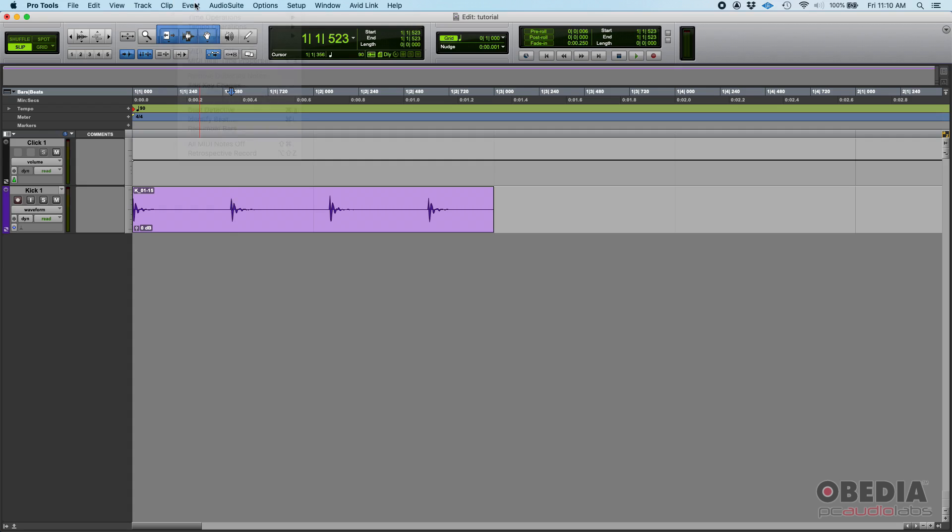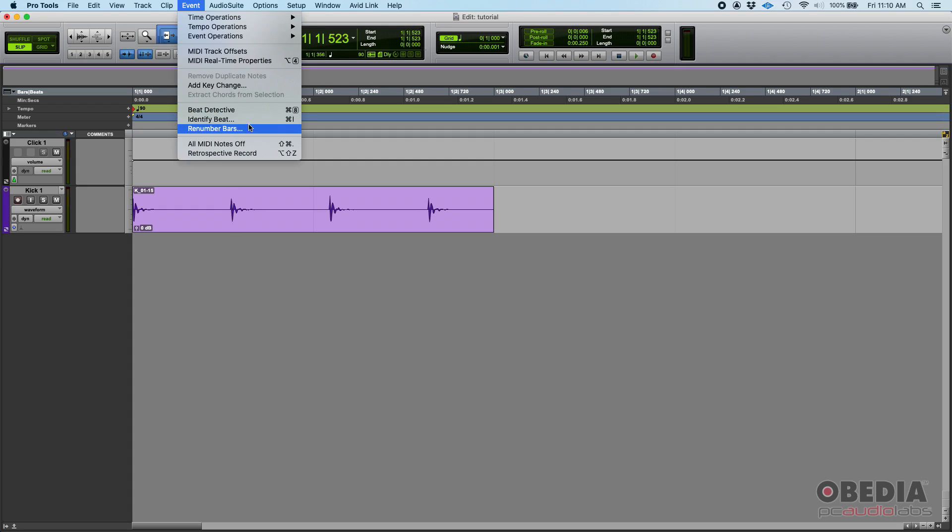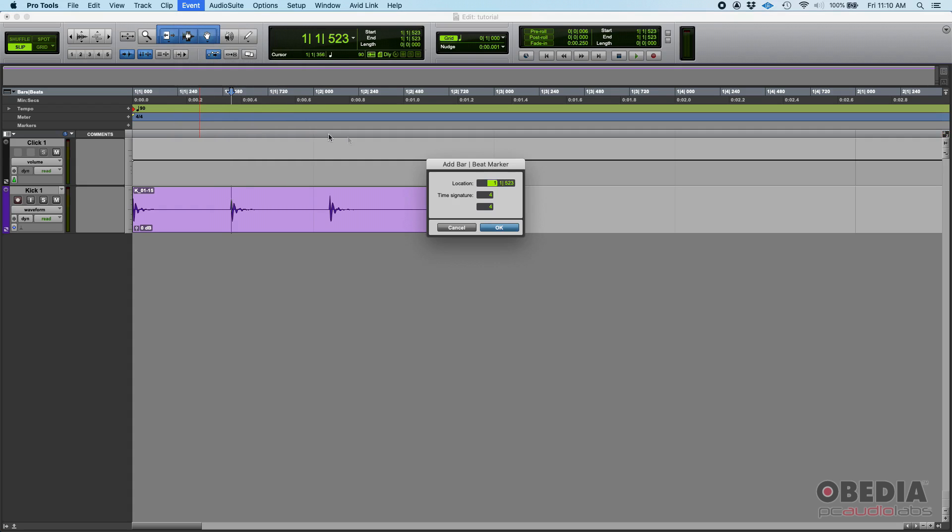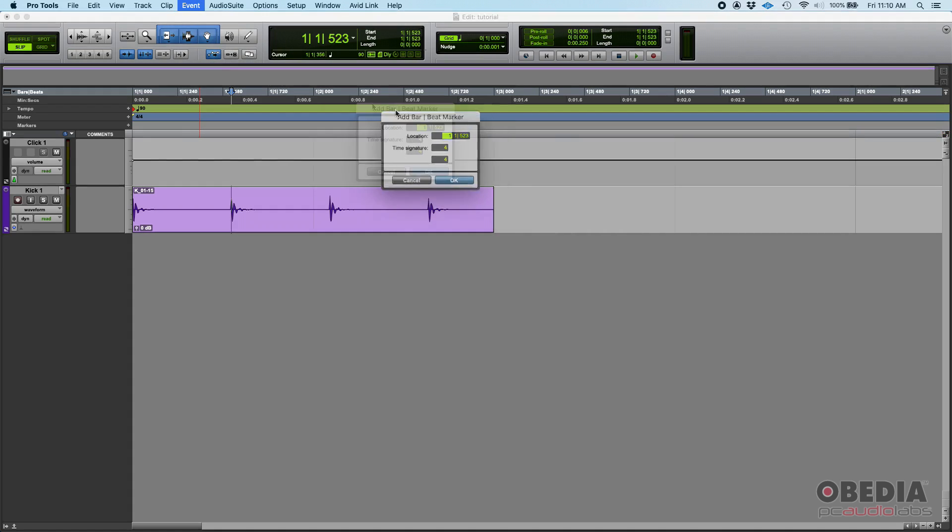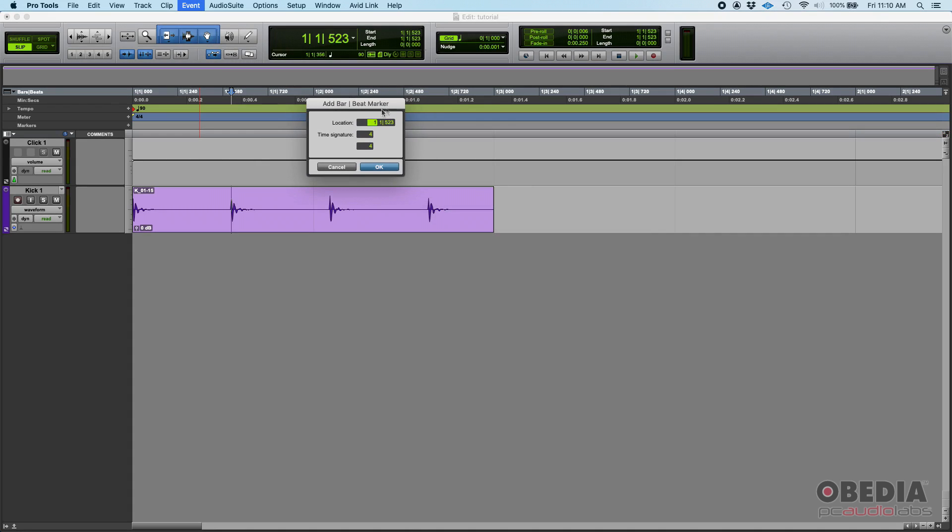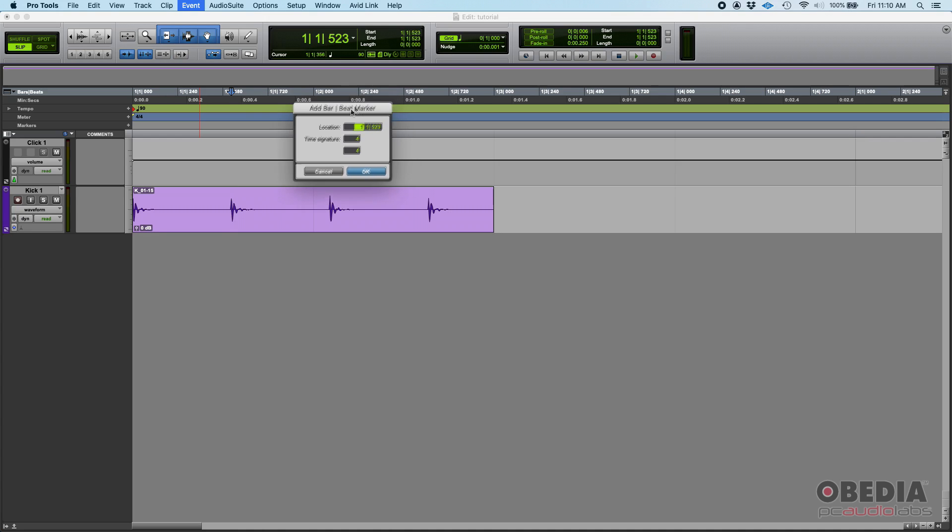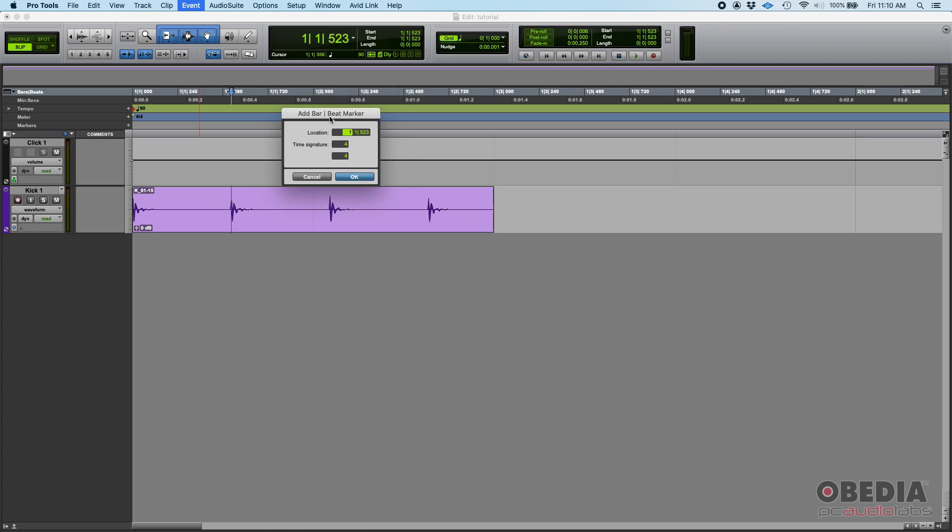So here's where we're going to be using the identify beat function. We're going to go Event, Identify Beat. The Obedia bar beat marker, that's the identify beat function. That's going to pop up. You're going to see that window. So we're going to tell Pro Tools here, 'Hey, this place, this exact location, should be bar one beat two, tick zero.'